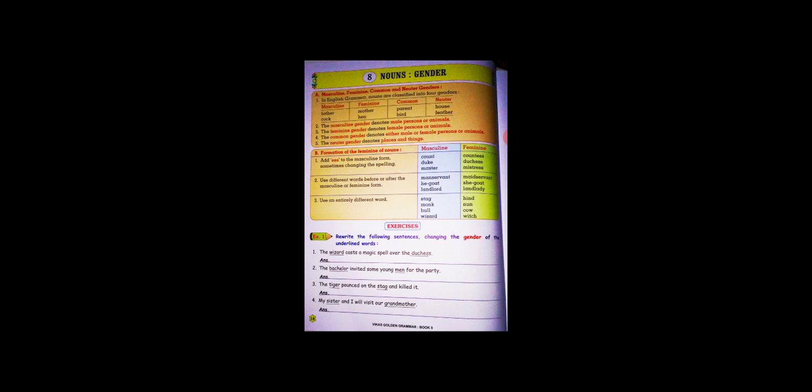Use an entirely different word. Sometimes the entire word changes. For example: stag becomes hind, monk becomes nun, bull becomes cow, wizard becomes witch.